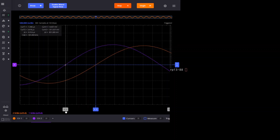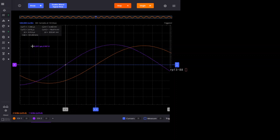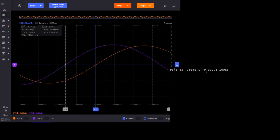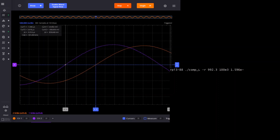I move this cursor down to the zero line as best I can. The noise in the system is causing the value to jump between small positive and small negative values, so I'm probably in the right place. I'm getting a time difference of minus 1.596 microseconds. Let's enter that into the computation. I've written a small C program to do the computation. I've already entered the value of my reference resistor, which is 992.3 ohms, and the signal frequency, which was 100 kilohertz. Now I'll enter the time difference, changing the sign: 1.596E-6 for microseconds.